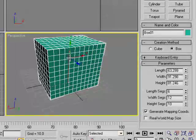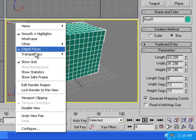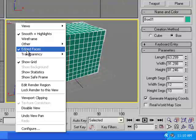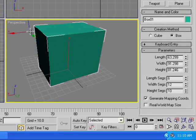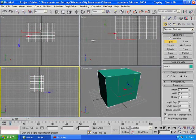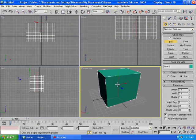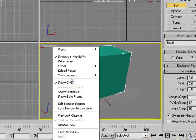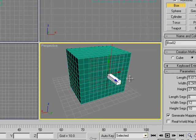To show the segments in the Perspective view, right-click on the Perspective label and make sure Edge Faces is checked. If you uncheck it, segments won't appear in the perspective viewport, though they'll still show in the Top, Front, and Left views.